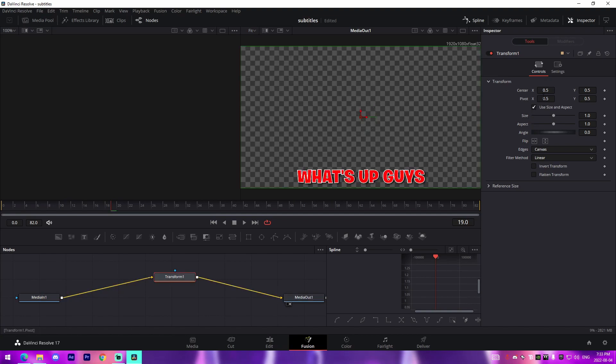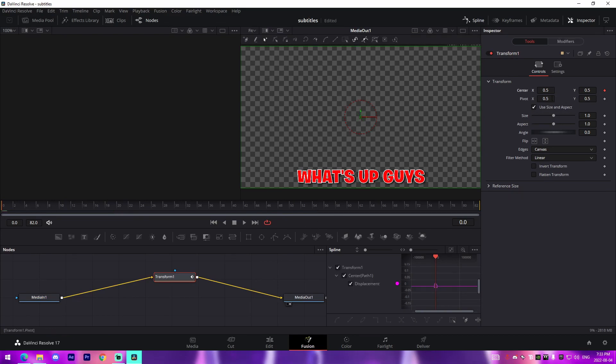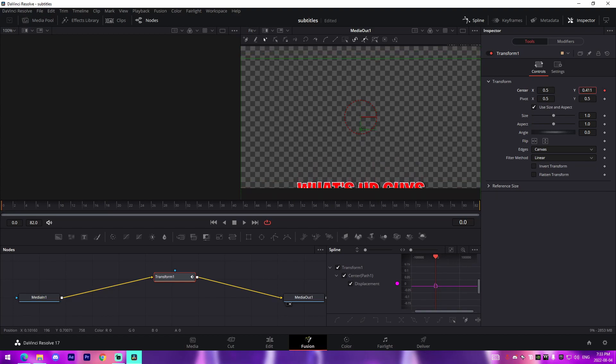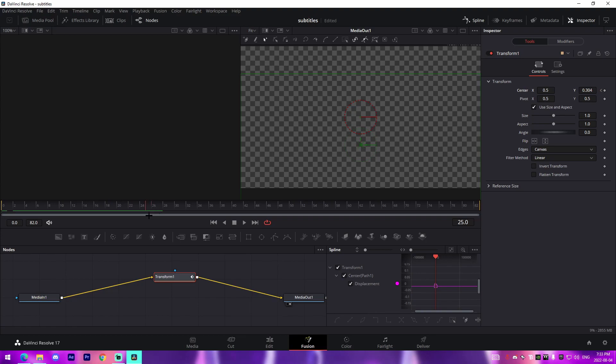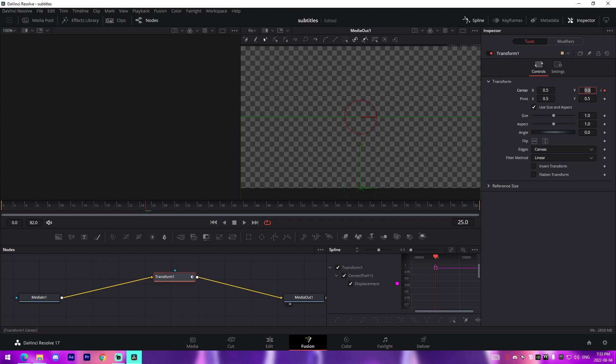From there what we can do is if this is the beginning of the clip and we want an animation where the "what's up guys" comes from below and pops up, we're going to keyframe the center and we're going to change it to somewhere down here so it's out of sight. And then we'll go something like 25 frames out and we'll actually change it to zero, or not zero, sorry, 0.5, which is the natural position.